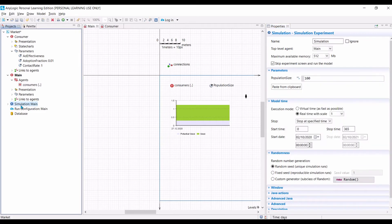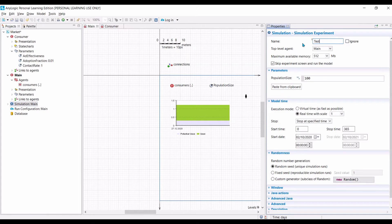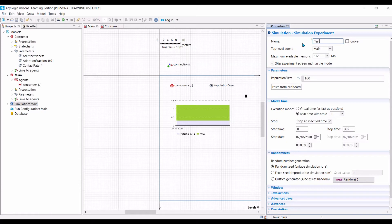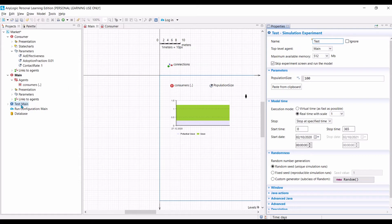Before we run it, let's call this simulation setting as test, because we want to use this to test our model by running it with a smaller number of agents. The idea is because we use a smaller number of agents, it means the model will run faster. So it's easy for us to correct any mistake, so it doesn't cost us a lot of time before we run it for a large number of agents. Now let us create another simulation.